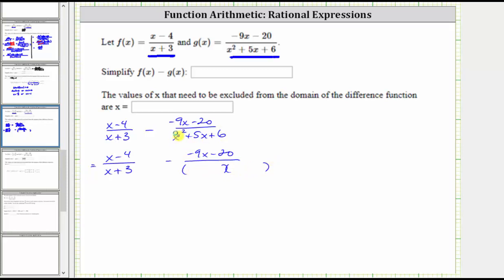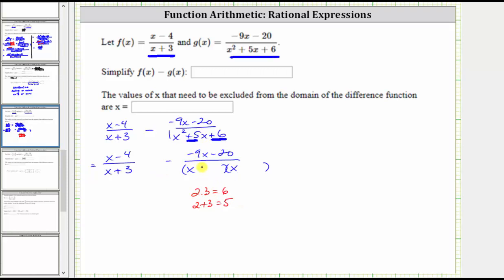Because the first term is x squared, which is equal to x times x, we have an x in the first positions of both binomials. Because the leading coefficient is one, the terms in the second positions will be the factors of positive six that add to positive five. And because two times three is equal to six, and two plus three is equal to five, the two factors we need are positive two and positive three, which means one binomial factor is x plus two, and the other is x plus three.